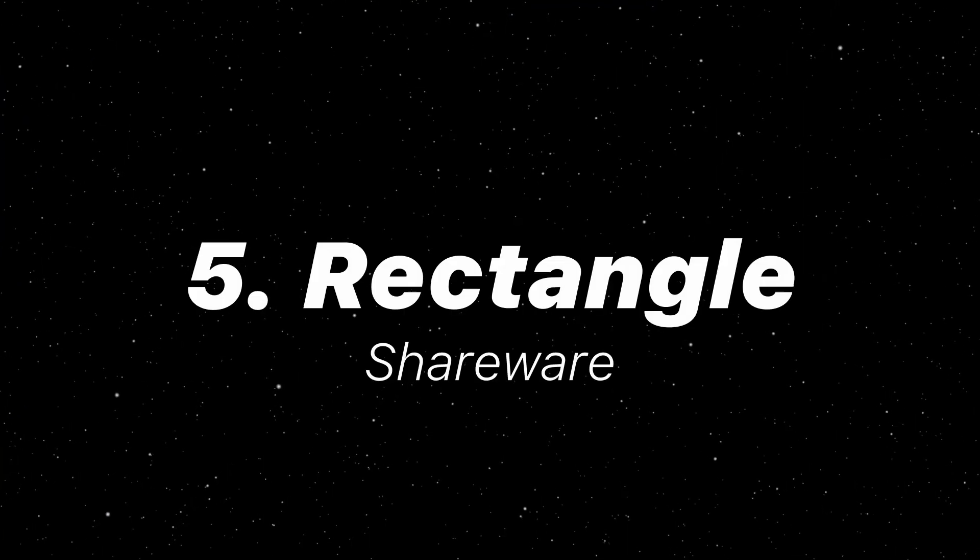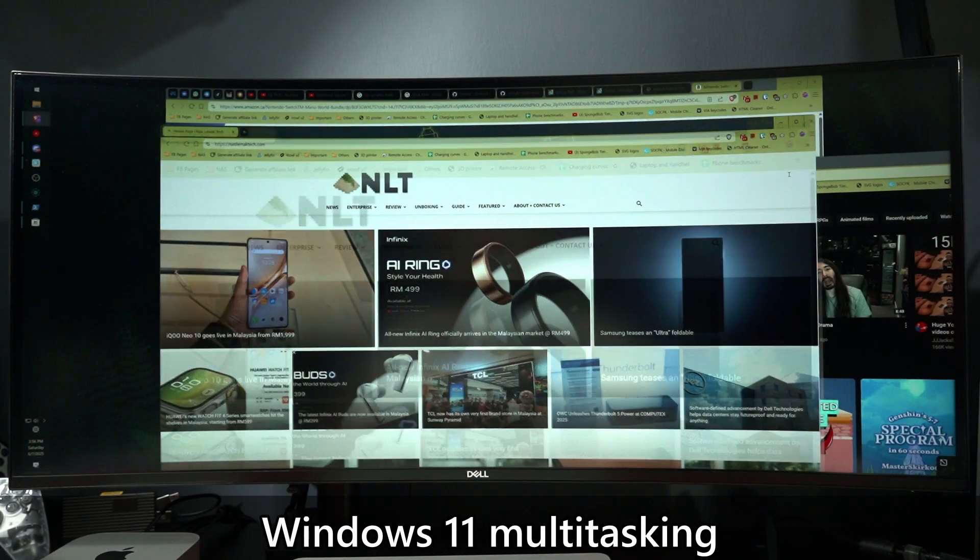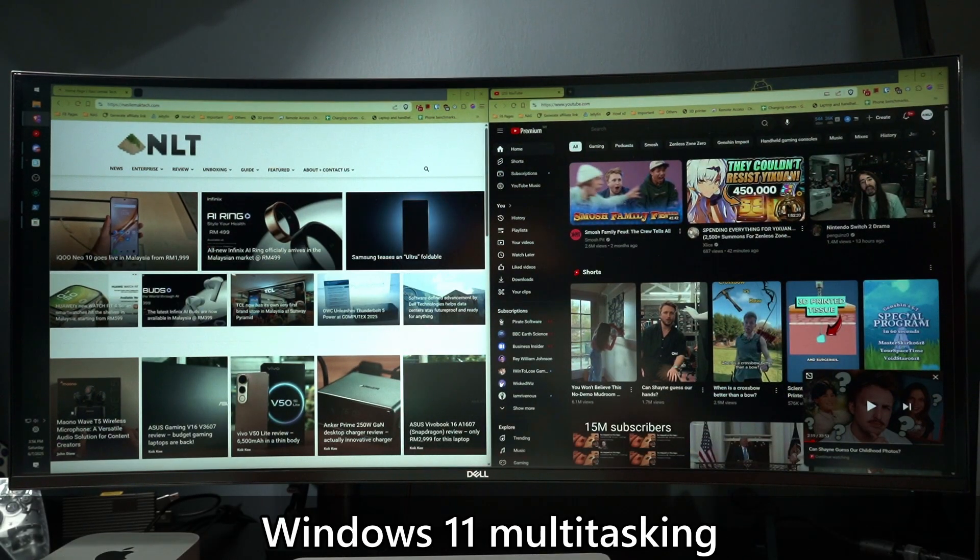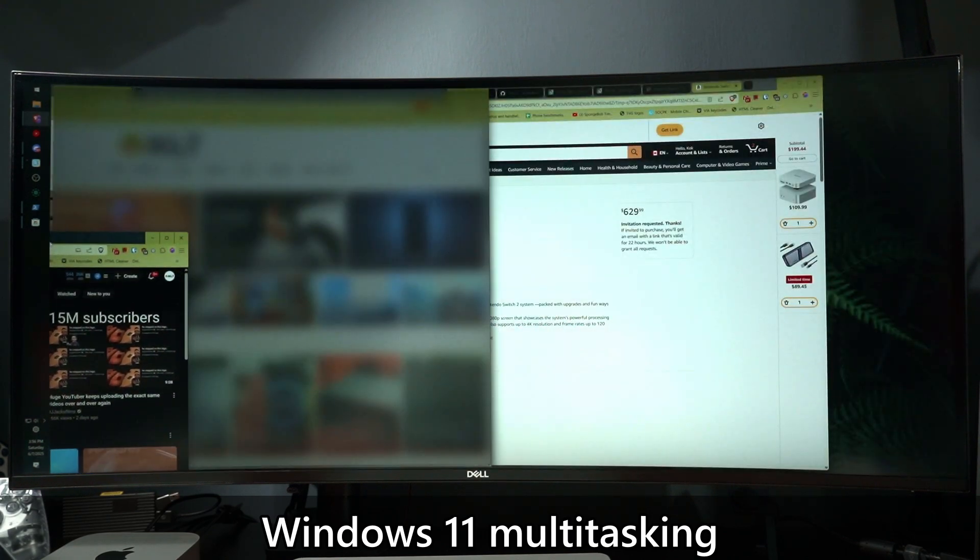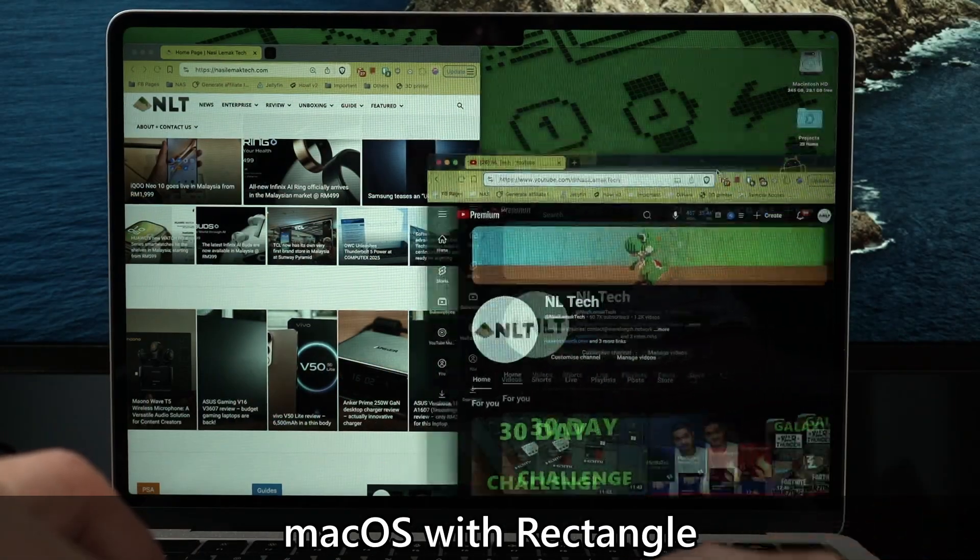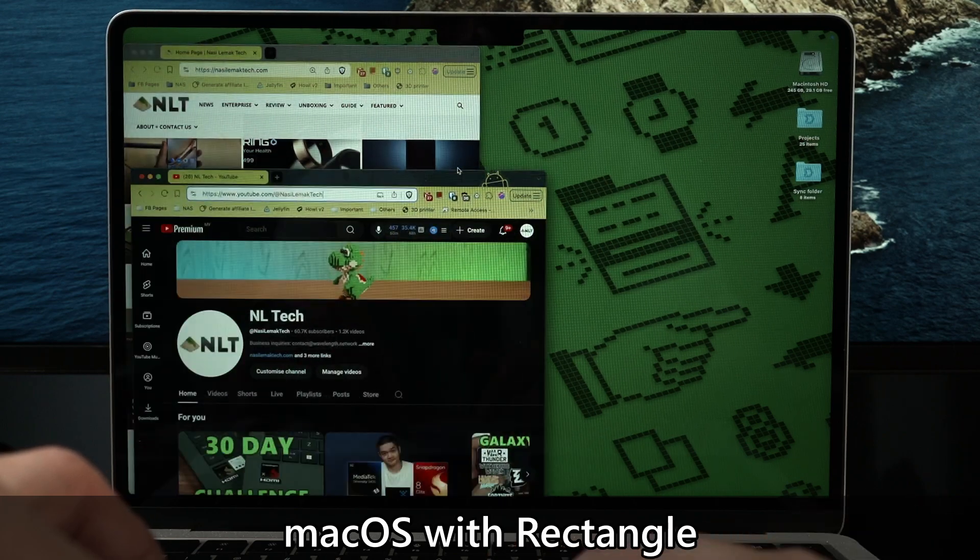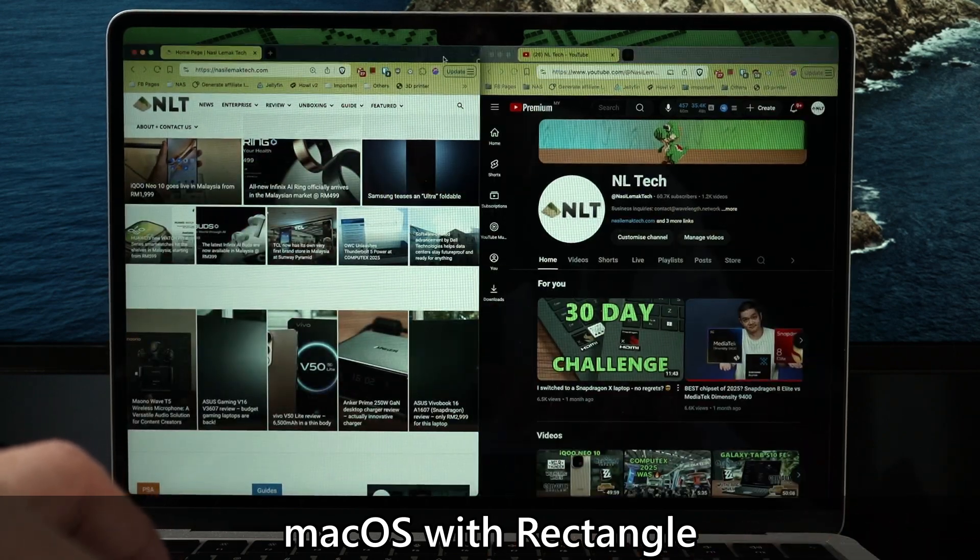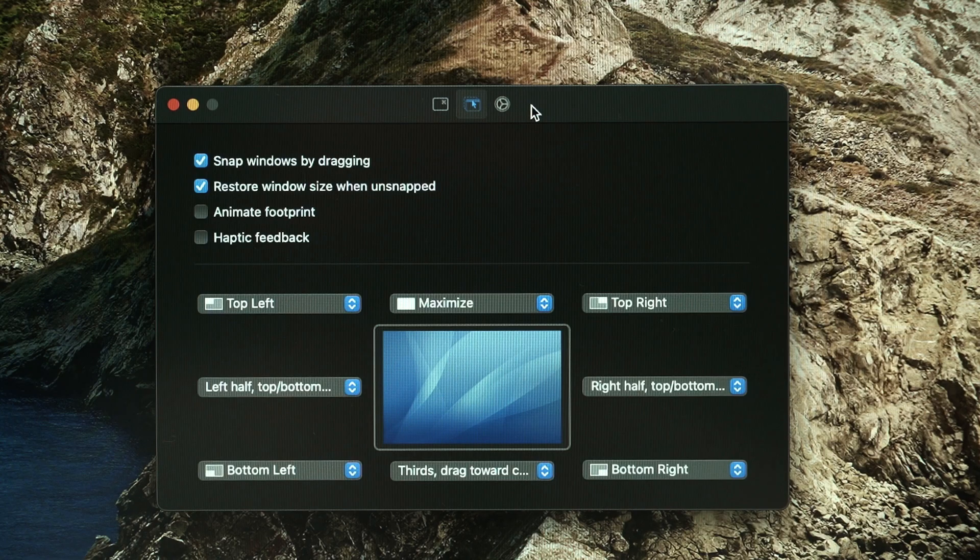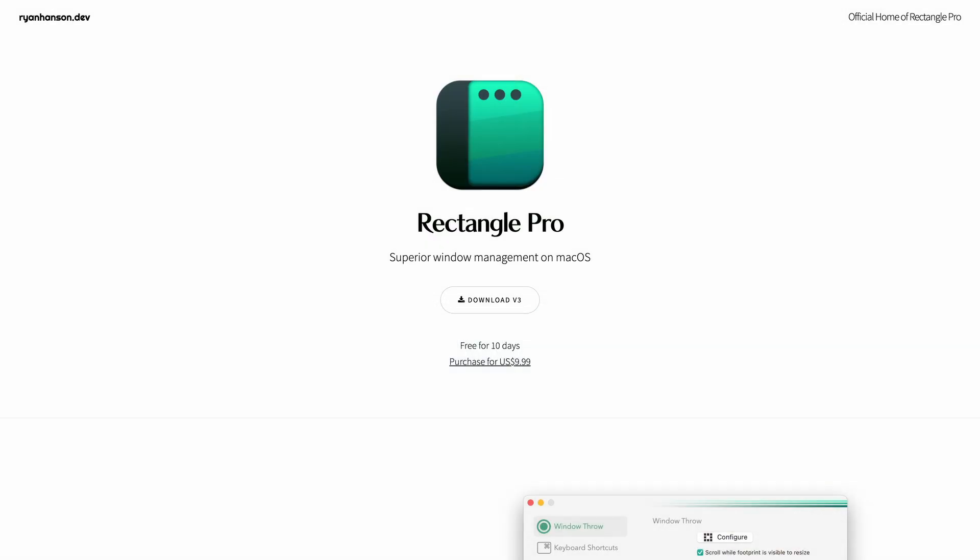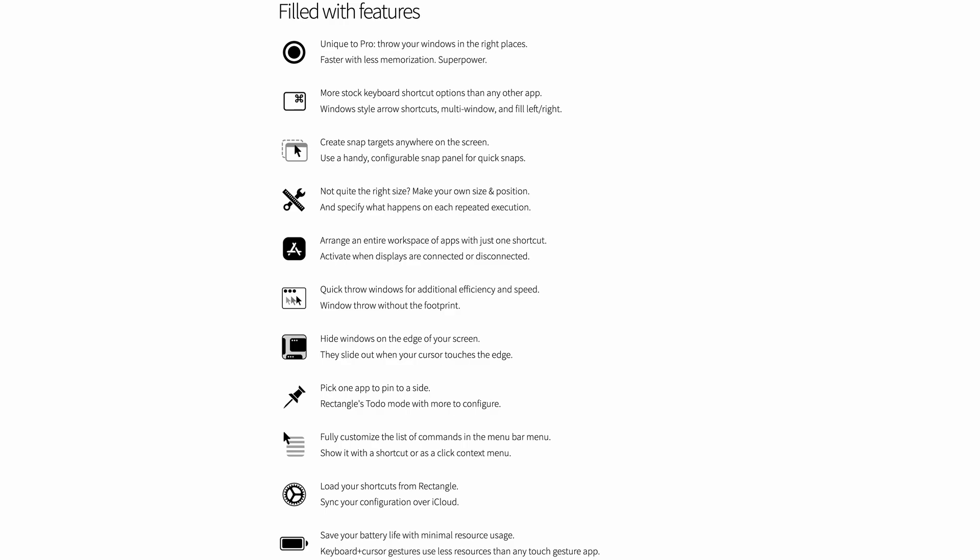Next up is Rectangle. This is a utility that works similarly to how windows work with the window snapping for better multitasking. We can customize keyboard shortcuts on how we want the windows to snap to whichever location or we can just customize how the window snaps when we drag the window around with our mouse. There is also a paid version of Rectangle that offers more features but I am perfectly fine with the free version.